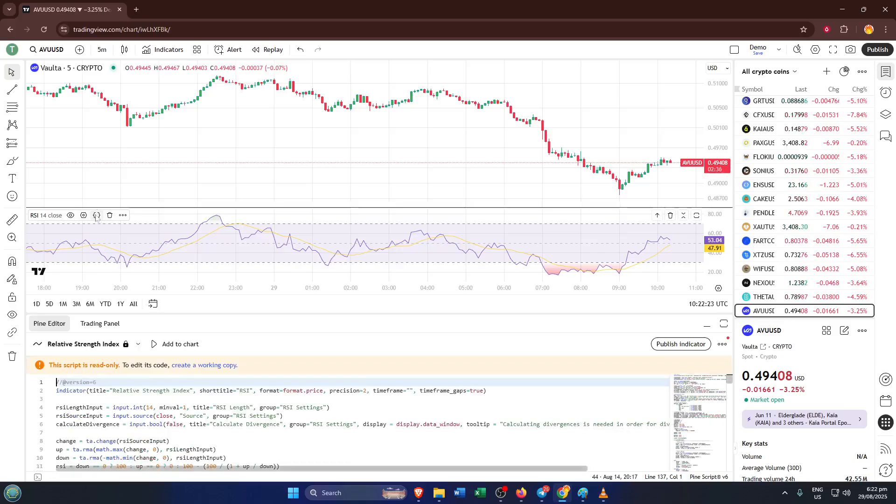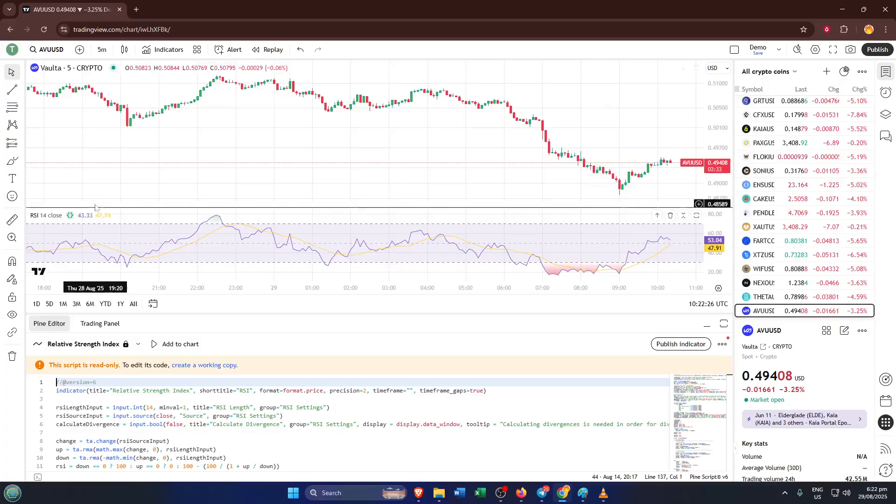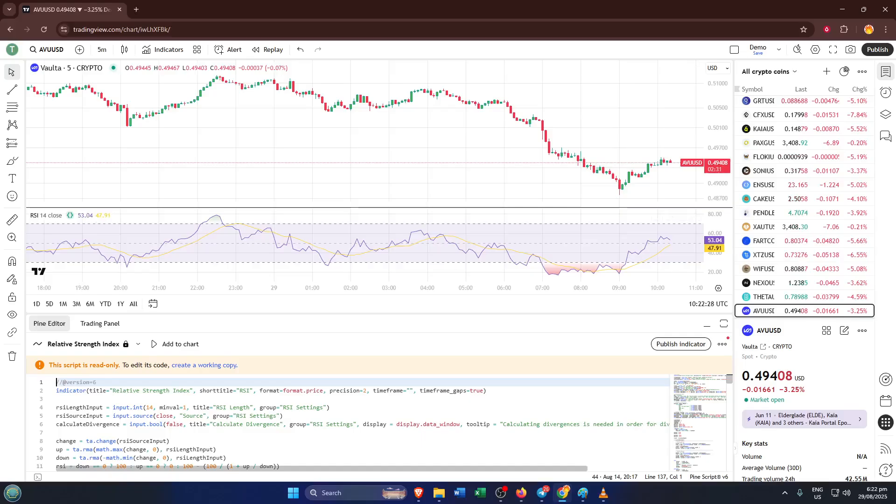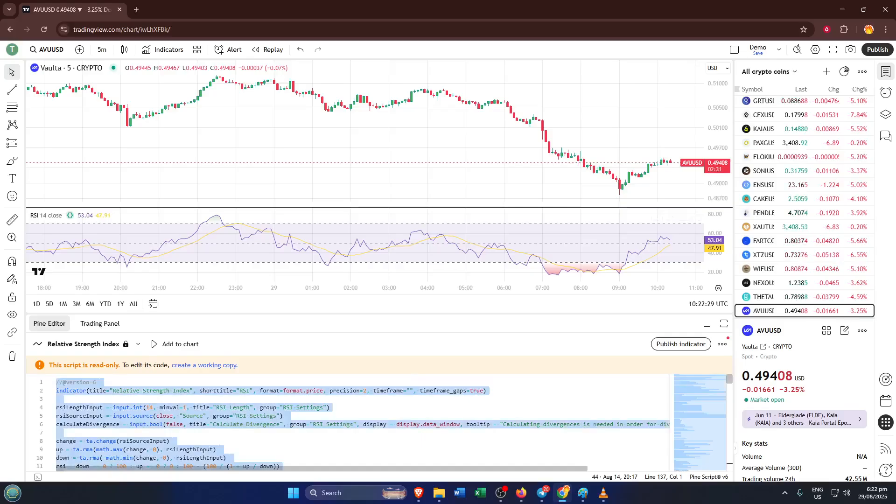After clicking to view the source code, TradingView will open up the Pine script editor for you. Here you'll see all the code that powers the RSI indicator. This is where the magic happens. To copy the code, just highlight everything in the Pine Editor window, then use right-click and select copy or use Ctrl+C (Command+C for Mac users).